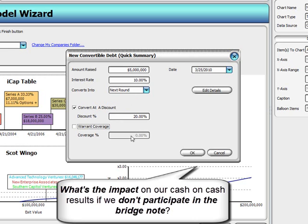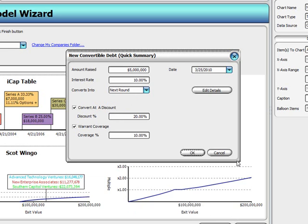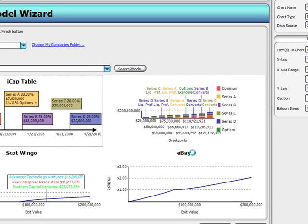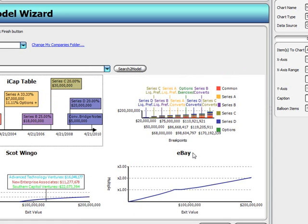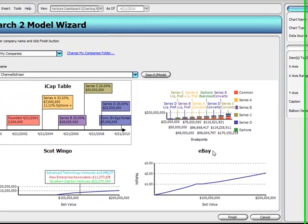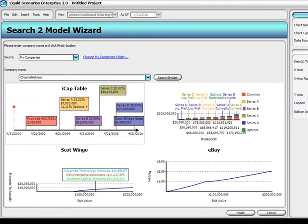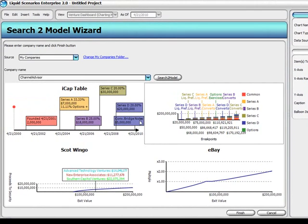Seconds later, we have a precise estimate of what the cash-on-cash impact of that new bridge would be on our fund, on the founder, or on any other party that has an equity or debt interest in the venture-backed company.